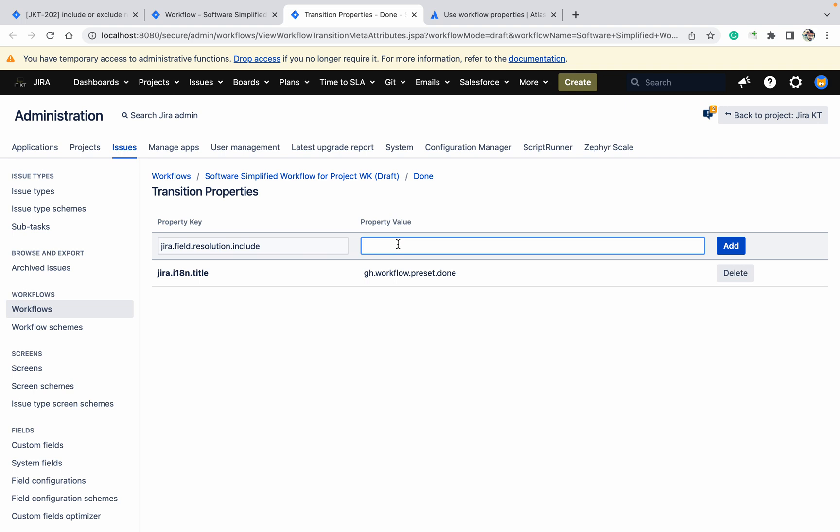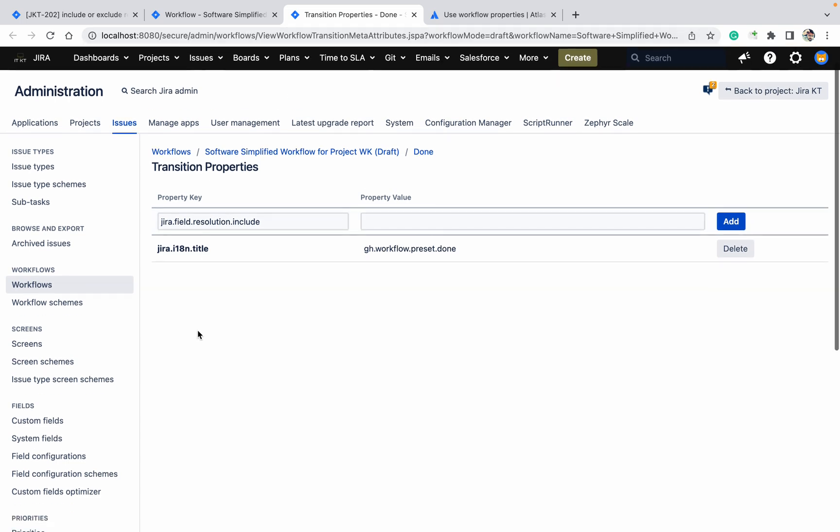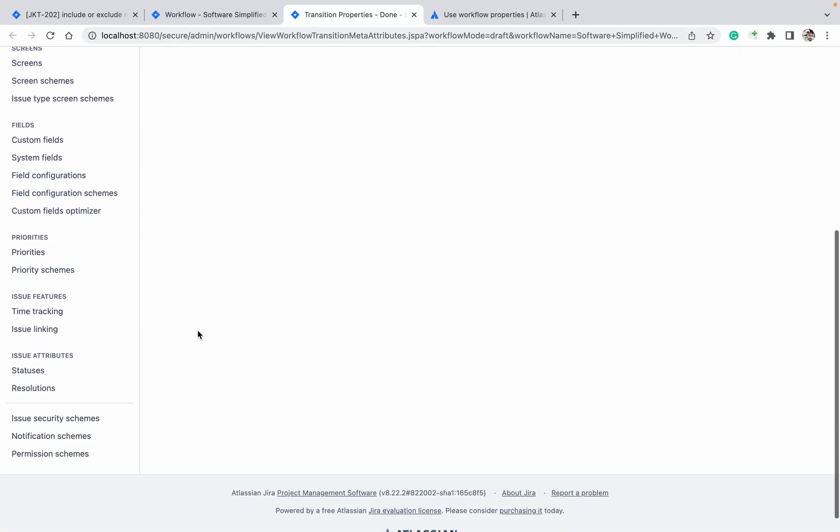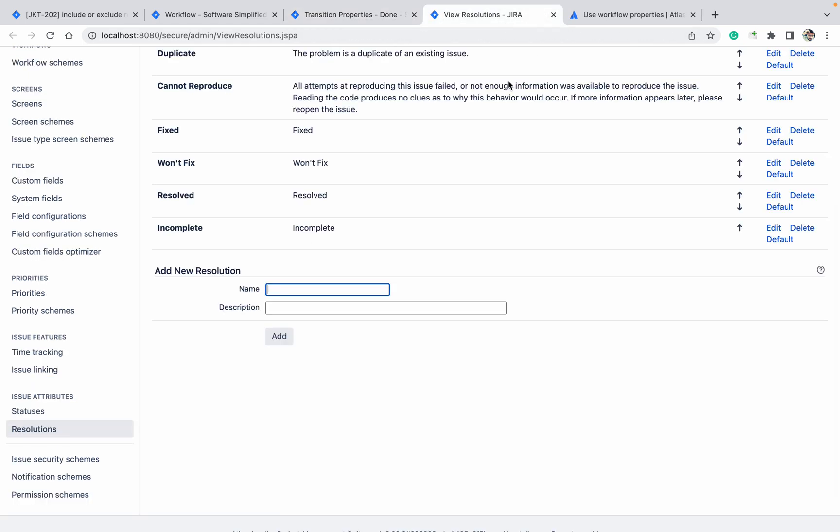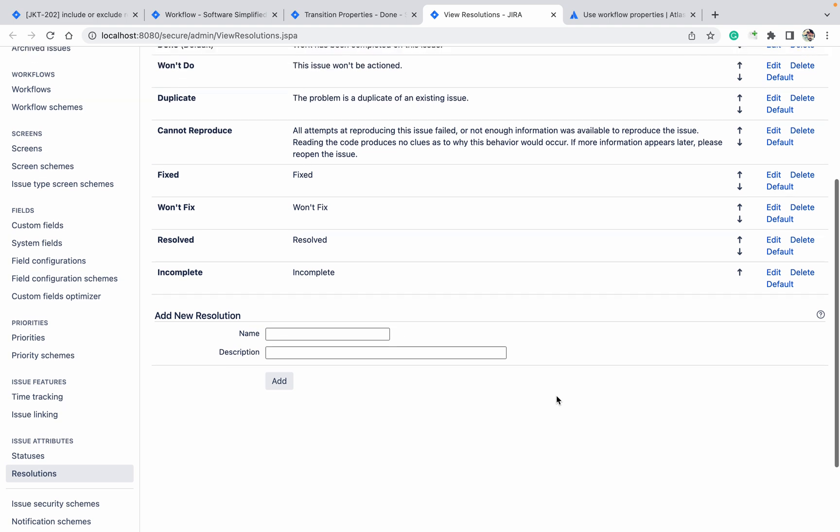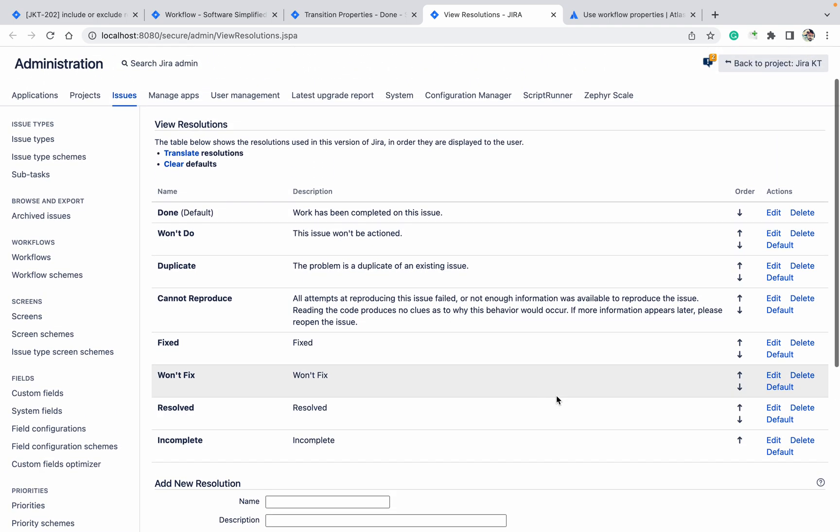Here you need to provide the resolution IDs. How can I get the resolution ID for this? You need to go to the resolution page. In the new page here you will get IDs of the resolutions.